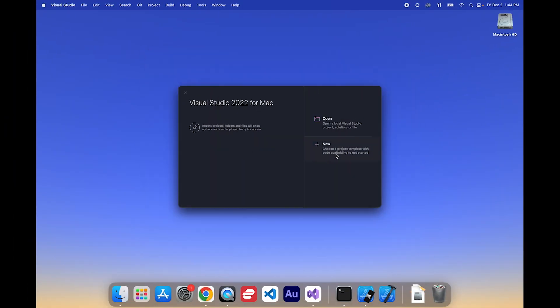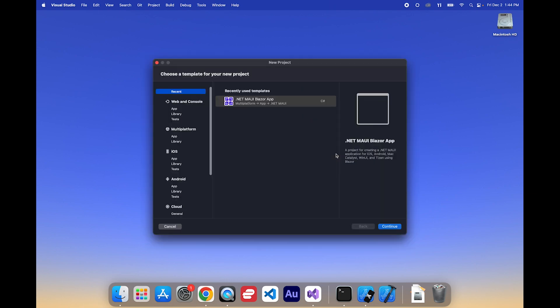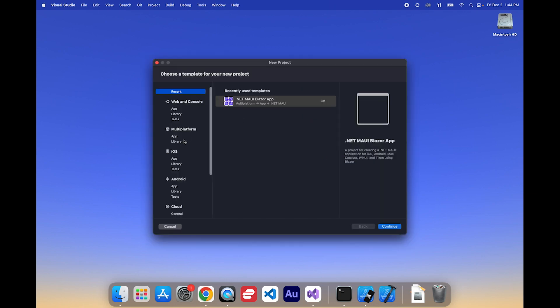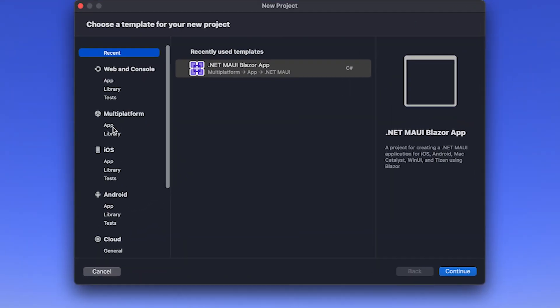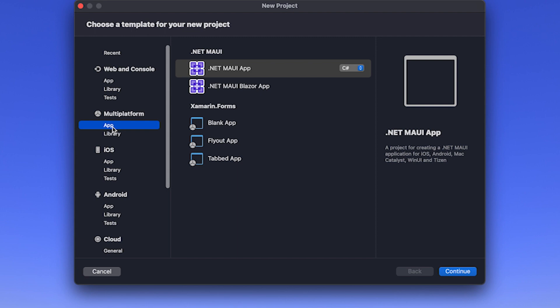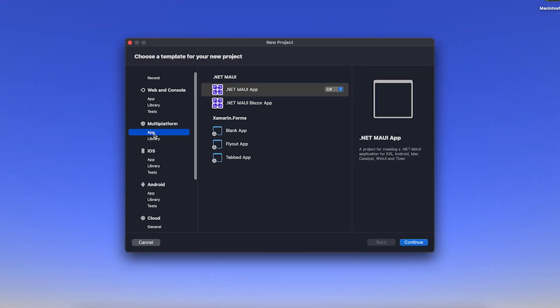First thing let's do is we're going to create a new project. And if you don't see over here, App under Multiplatform, you didn't install Maui. So when you're installing Visual Studio for Mac, there's a checkbox for Multiplatform Maui, and it is not selected by default. So you have to make sure that you check that off when you install Visual Studio for Mac.